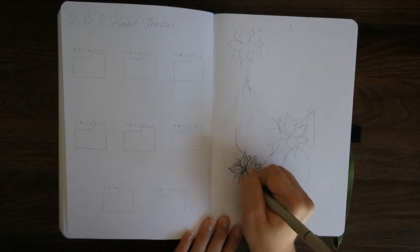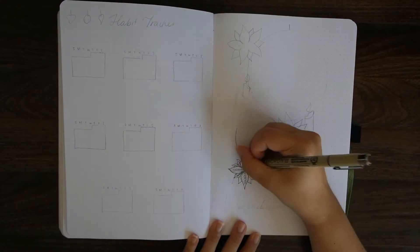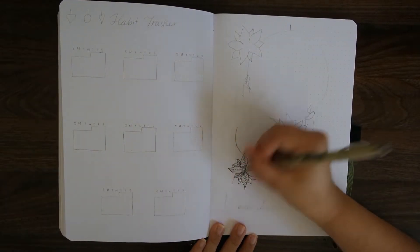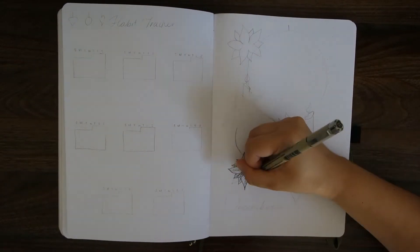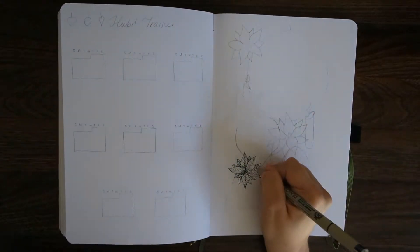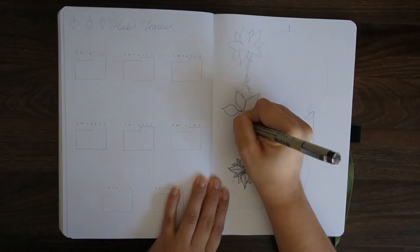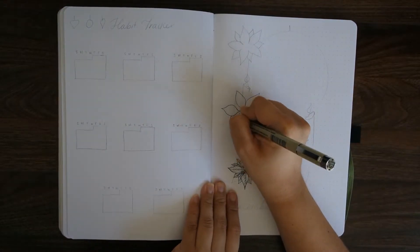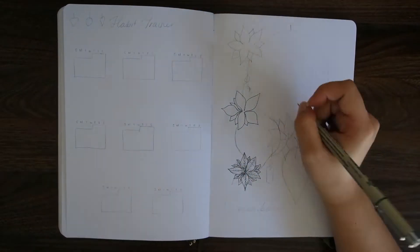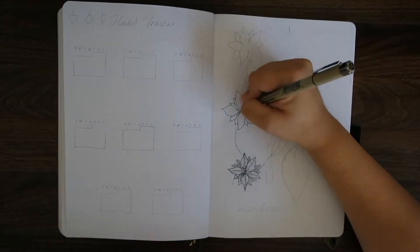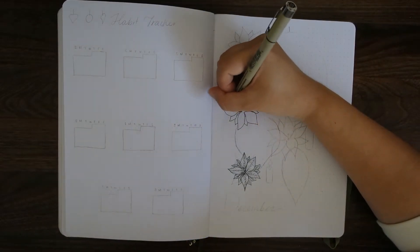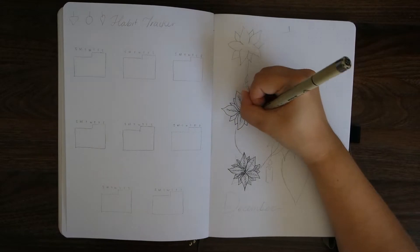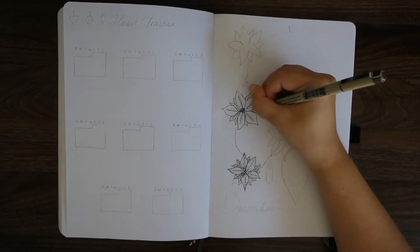I'm starting off by drawing some poinsettias. They are a really traditional flower, especially here in North America. I don't even know if it's particular to California, but I know that in December I see these everywhere and I wanted to incorporate them into the design. These are going to stay black and white.